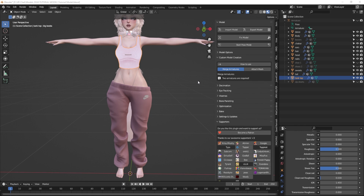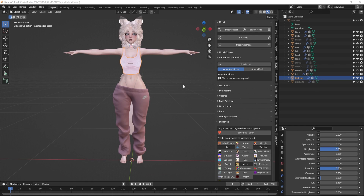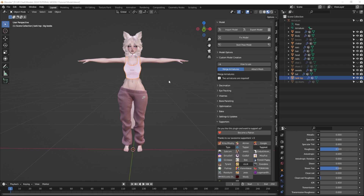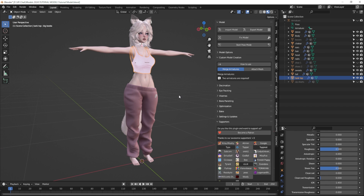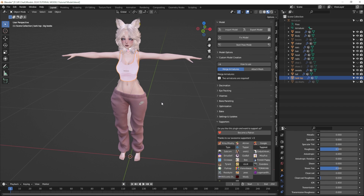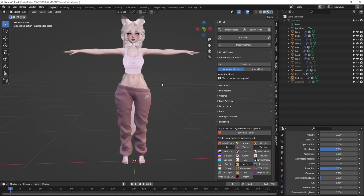Hey everyone, welcome back to my channel. I'm Ask Amber and in this video series we are creating a model in Blender from start to finish that's ready to go into Unity for VRChat. In this video I'm going to show you the power of shape keys, also known as blend shapes.